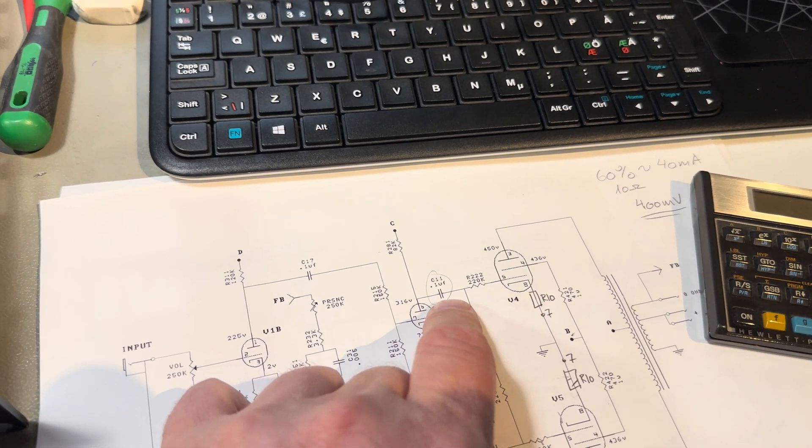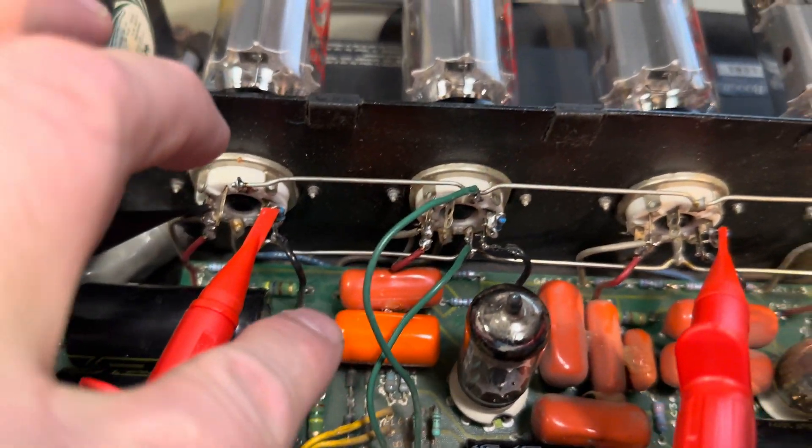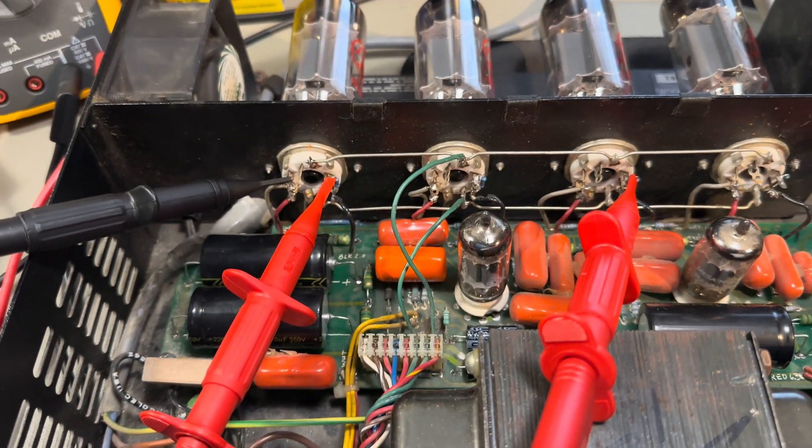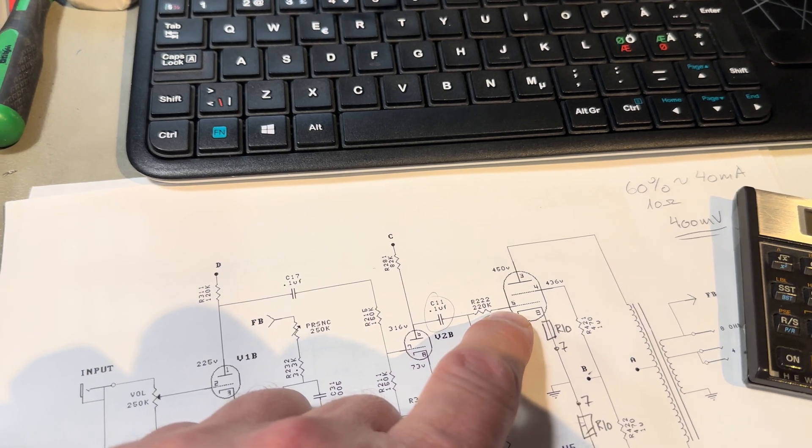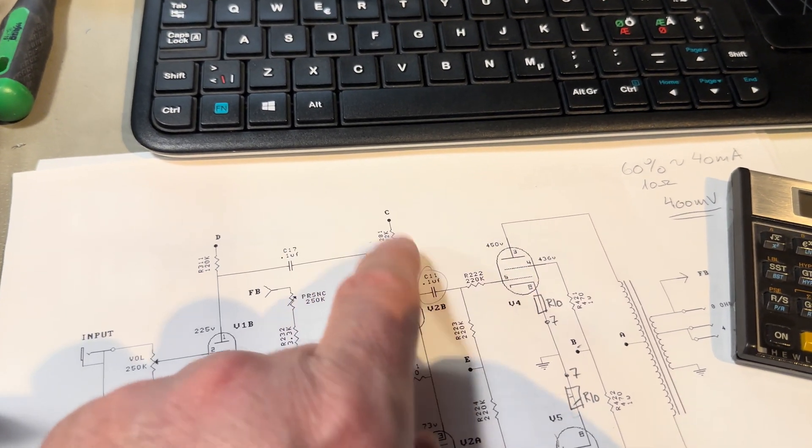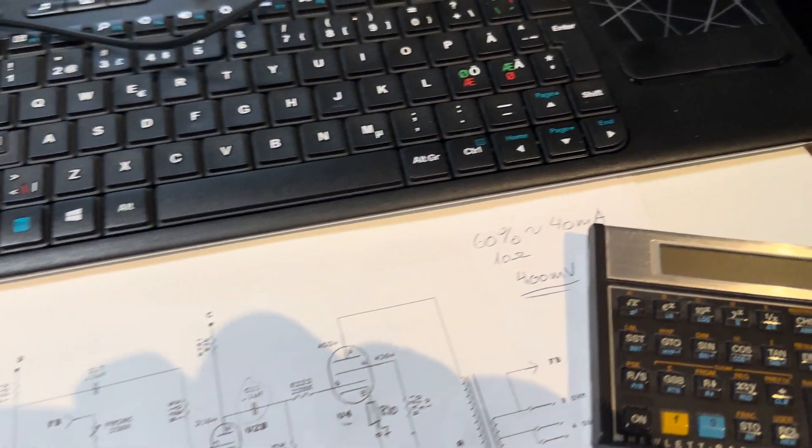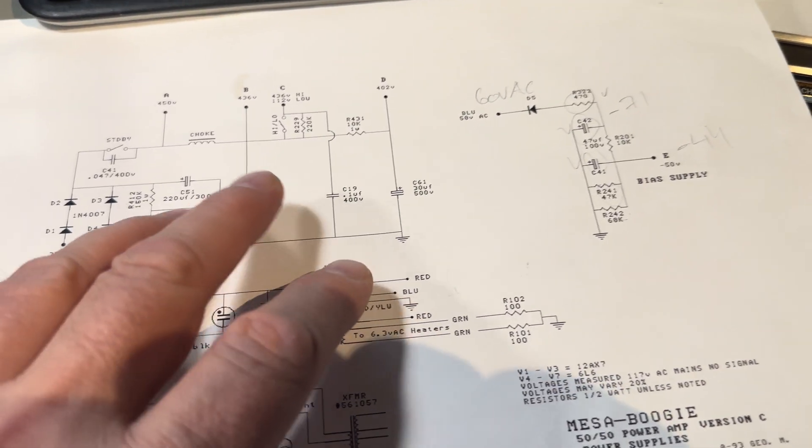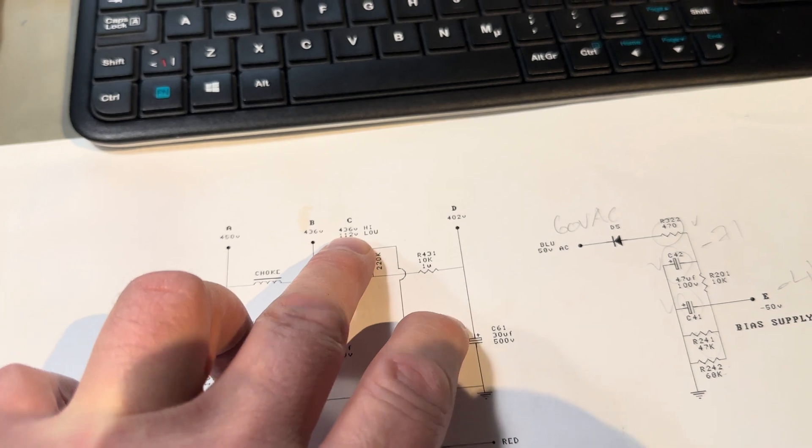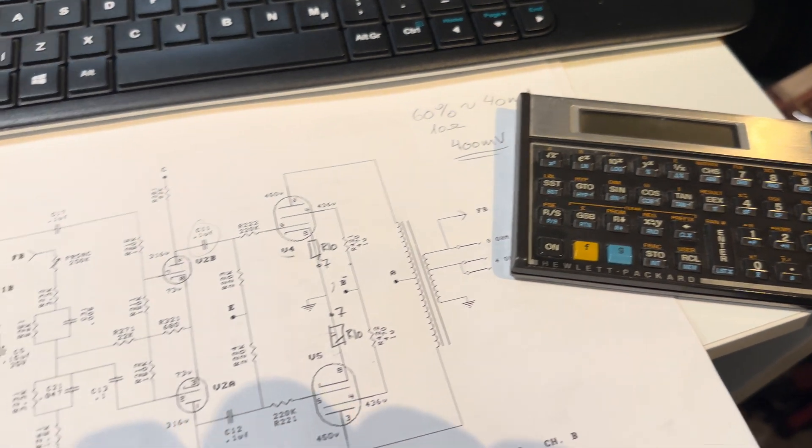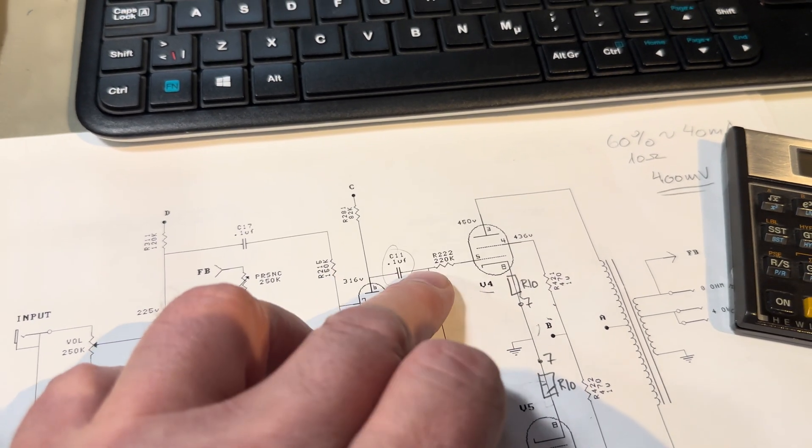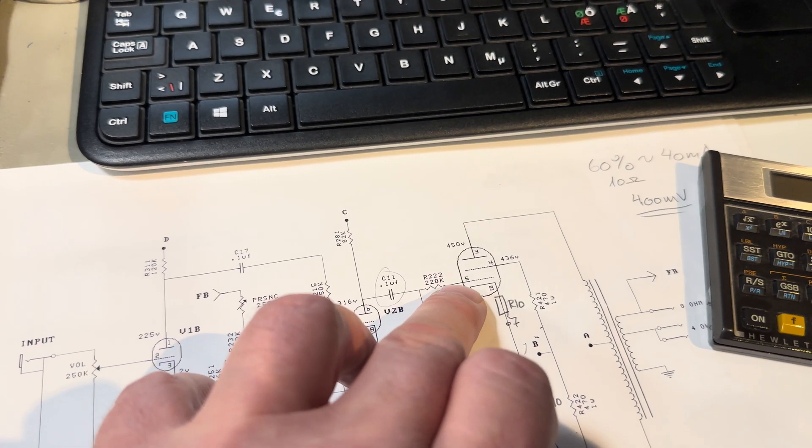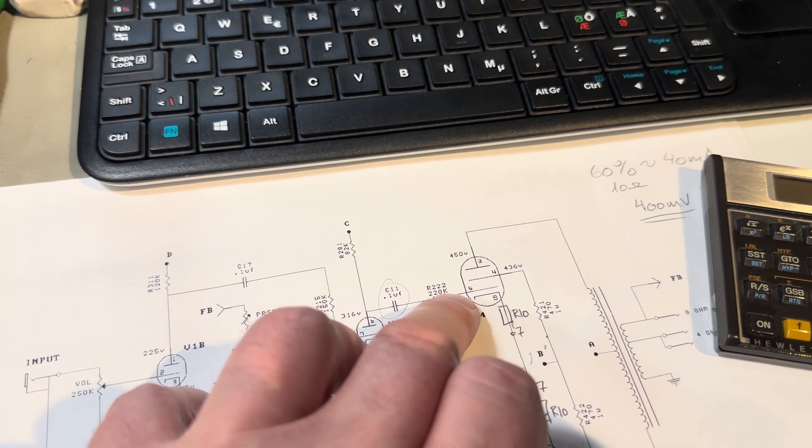But that shouldn't be possible because this condenser should block any DC, so that was short circuit. One of the orange drops here, this one actually, was short circuit. So that put 130 volts or something. The C is 430 volts here and then there'll be some division of the voltage, but in the end there was over 130 volts on this pin.